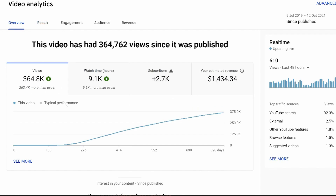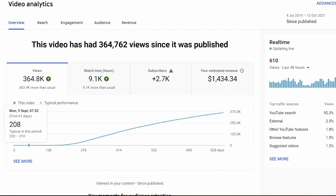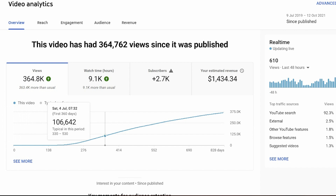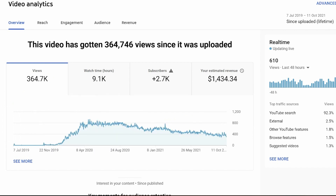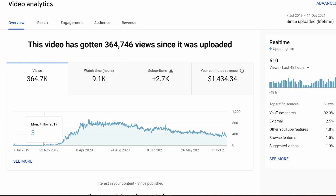Now we're going to have a look at one of my most popular videos on my YouTube channel. You'll see that it initially started with next to no views, and then over time, exploded. If we go and have a look at the start of its life, you'll see that it just bimbled along until this point.